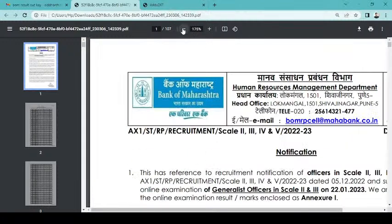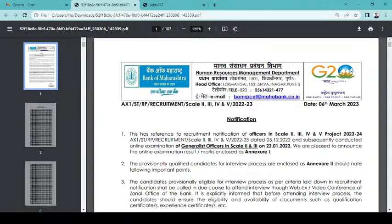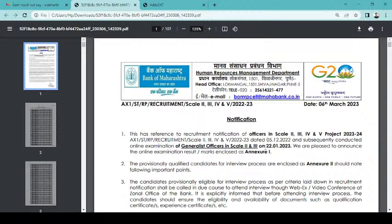This is a reference to recruitment notification of Officer Scale 2, 3, 4, and 5 project 23-24. This is given. This is for generalist officers. Scale 2 and Scale 3 of 22 January. That is the result.